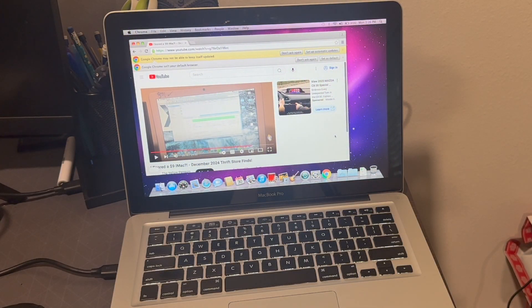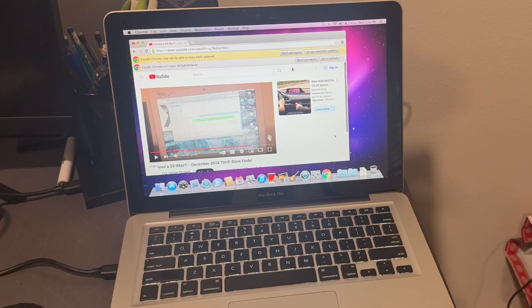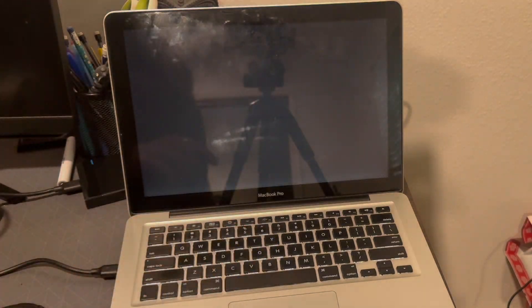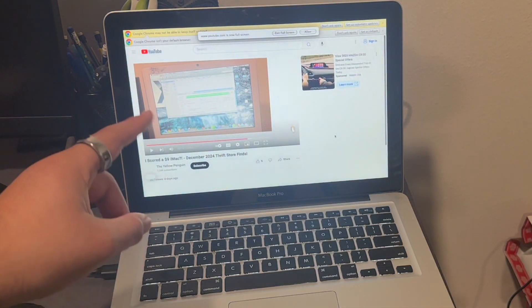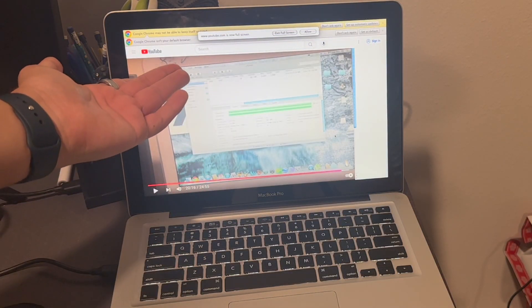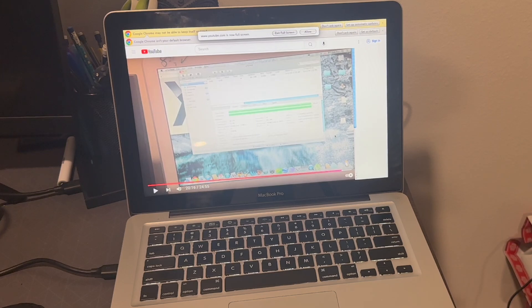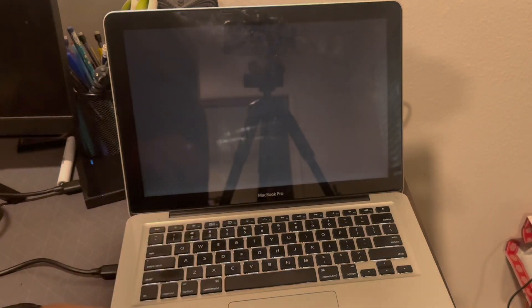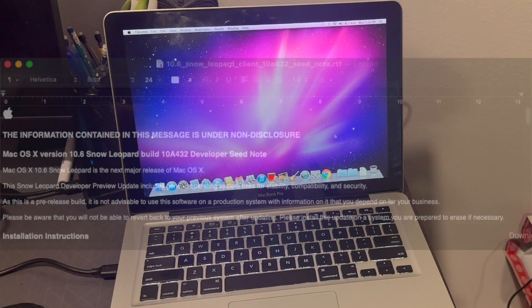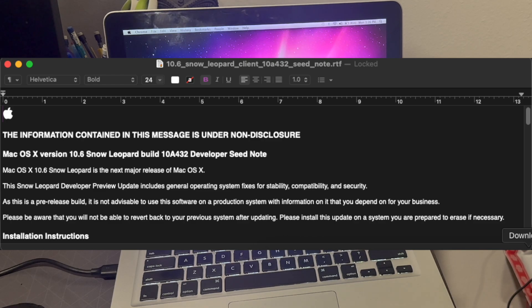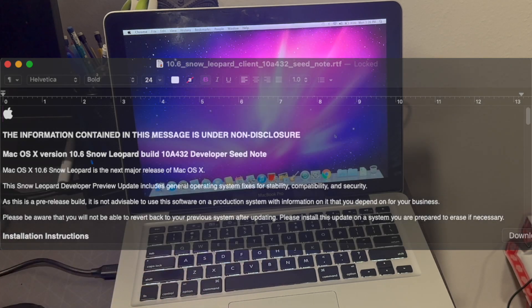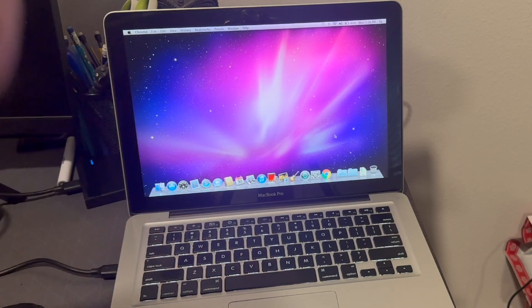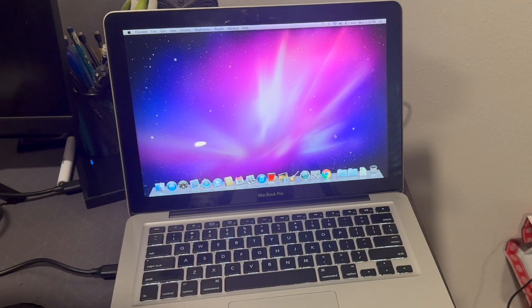You might remember from another video recently back in December about the nine dollar iMac where that actually had a little copy of Snow Leopard installed from a torrent. That's boring, right? But the difference is that in that video there was a little text document that claims that it was from a pre-release. I don't know, so what better news than to install it on a Mac.